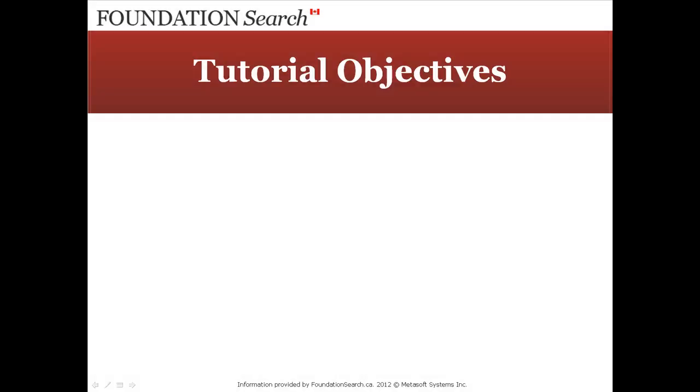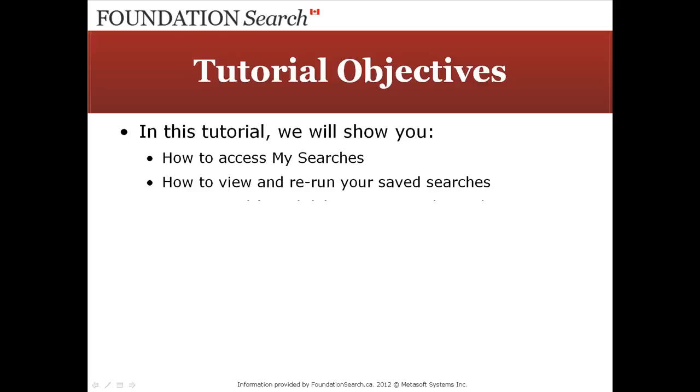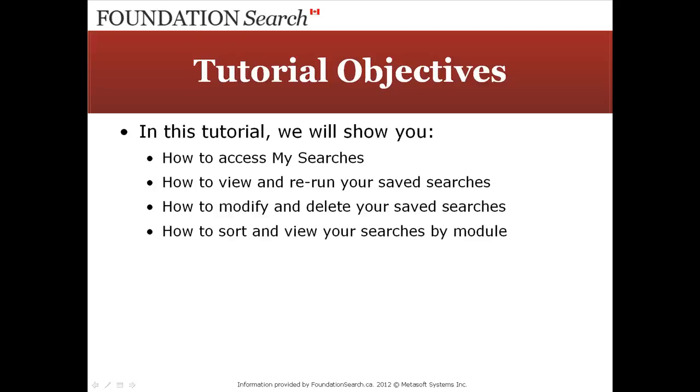In this tutorial we will show you how to access MySearches, how to view and rerun your saved searches, how to modify and delete your saved searches, and how to sort and view your searches by module.